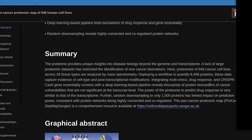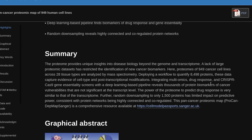The pan-cancer proteomic map, ProCanDepMap Sanger, is a comprehensive resource available at https://cellmodelpassports.sanger.ac.uk.